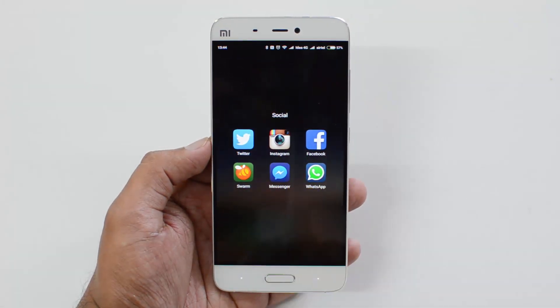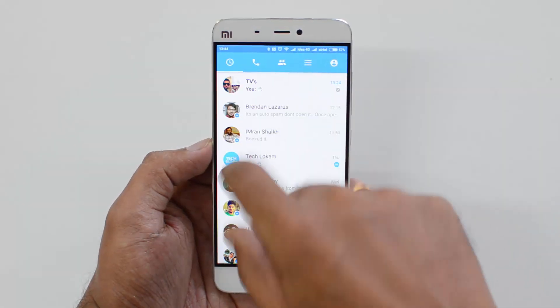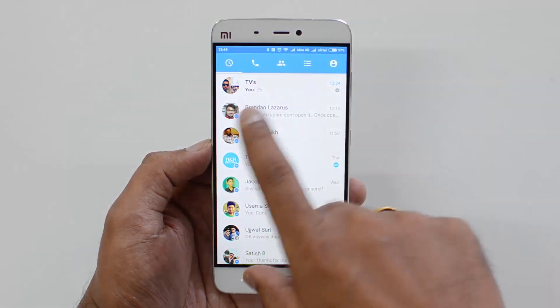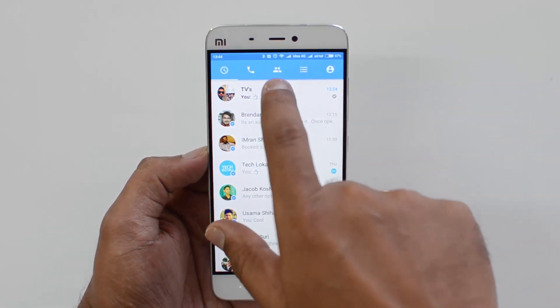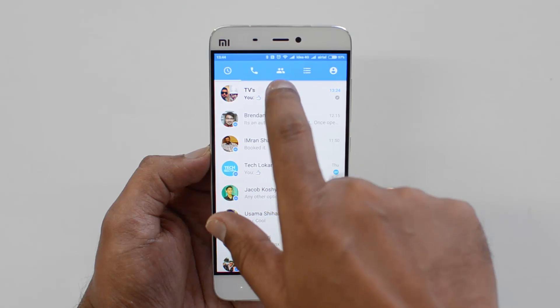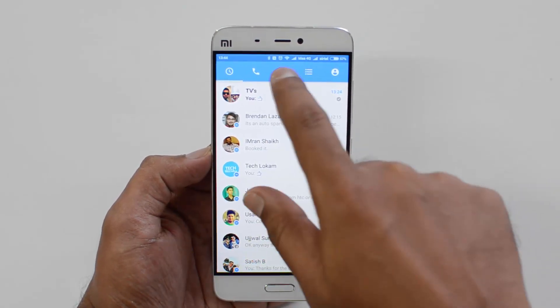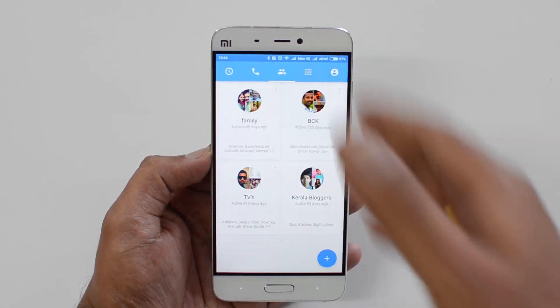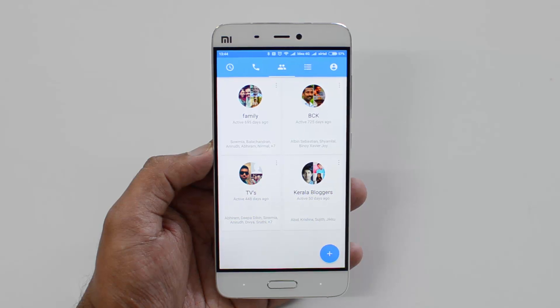We'll just open the Facebook Messenger app. You can see the Groups tab at the top. Select the Groups tab and you can see all the groups which you are part of.